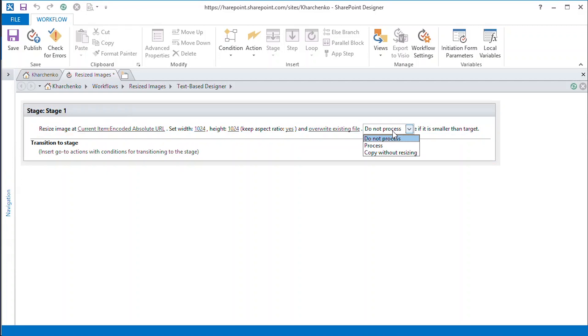Next, we specify whether smaller images should be resized. We choose No.